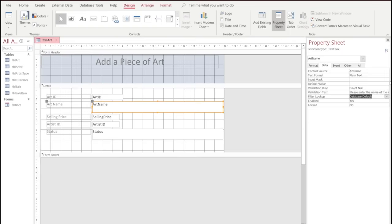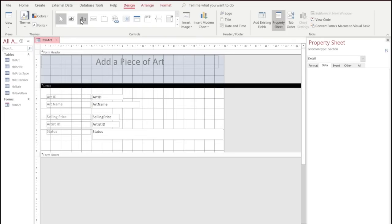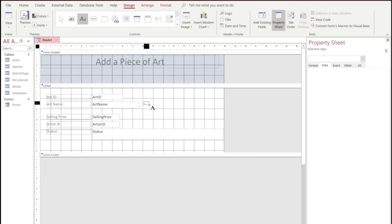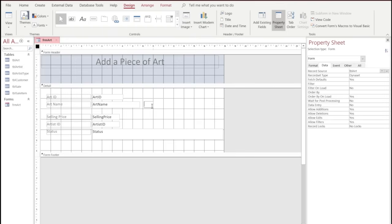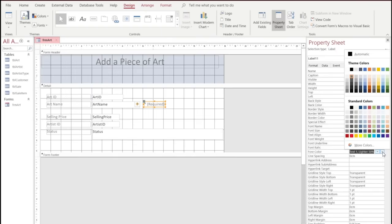We're going to change the size of this text input to make it a bit more consistent with the others. We're also going to add another control — a small label — and put an asterisk and 'required' on it as a visual prompt to remind users that this is a required field. Once we've done that, we'll select the text, go to the Property Sheet, and add formatting. We're going to choose the font color to be red, and we could make it bold if wanted.